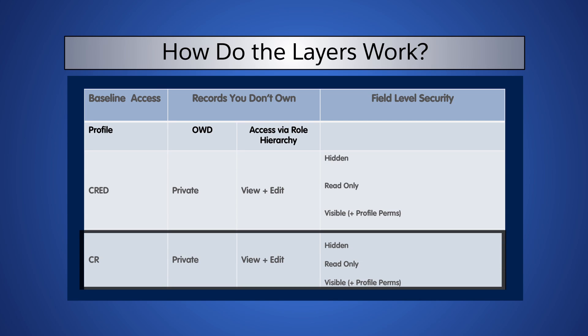If we change Alan's profile to grant only Create and Read, and leave the org-wide defaults and the role hierarchy the same, we will have the same options to make the field Hidden, Read Only, or Visible.